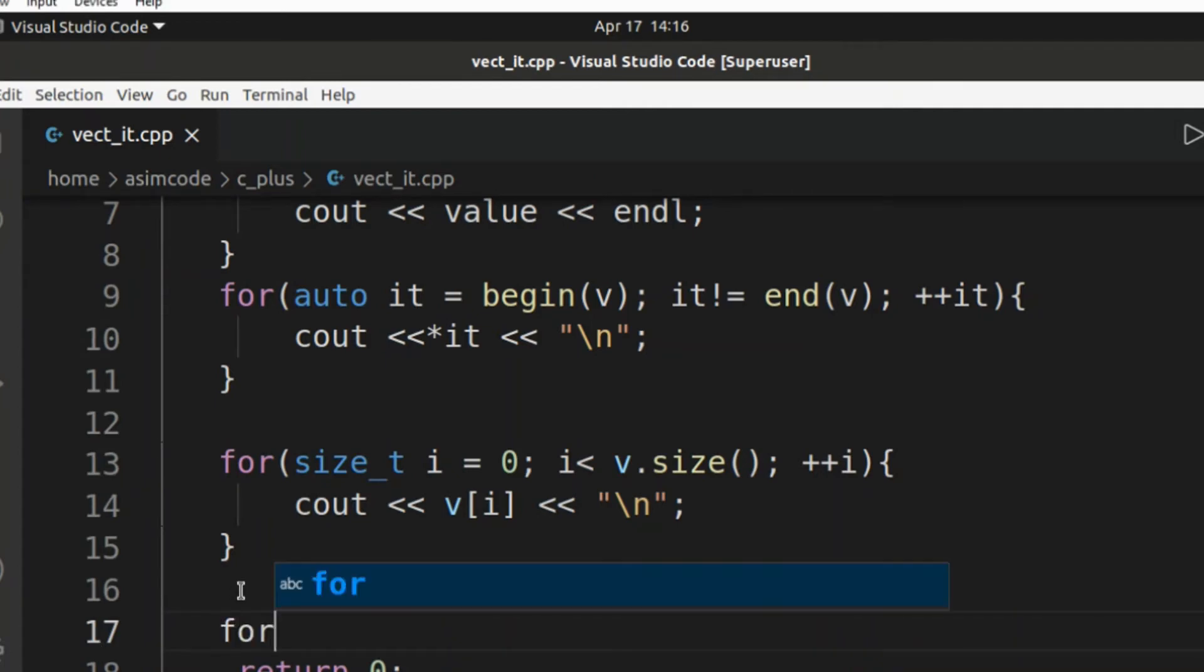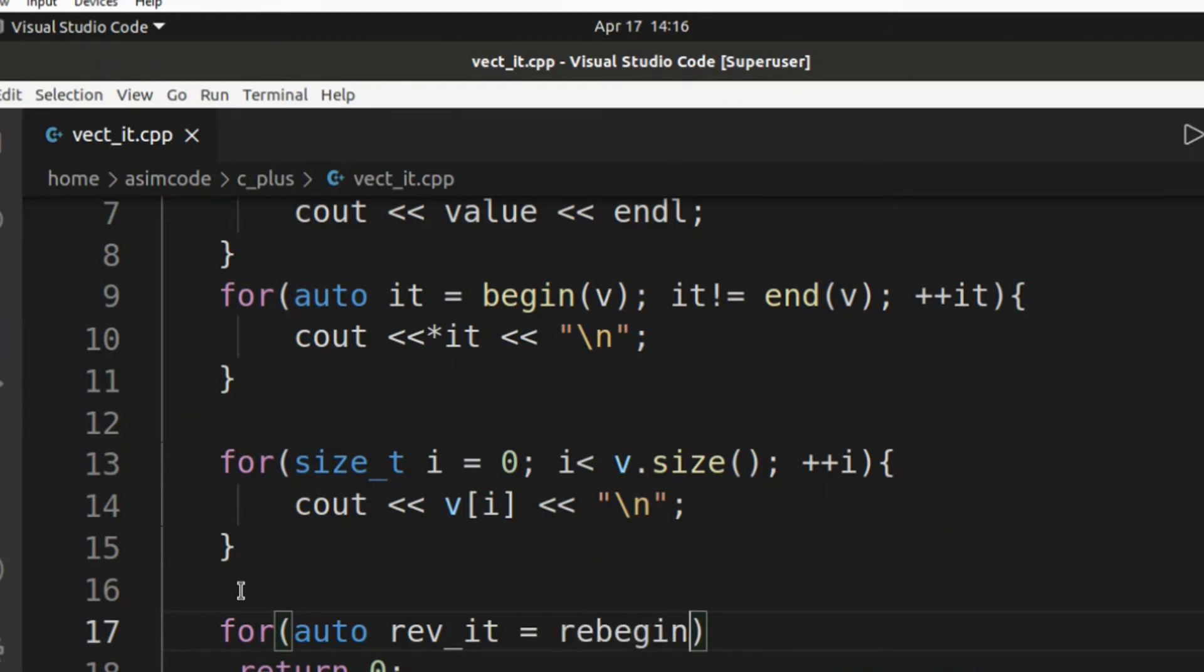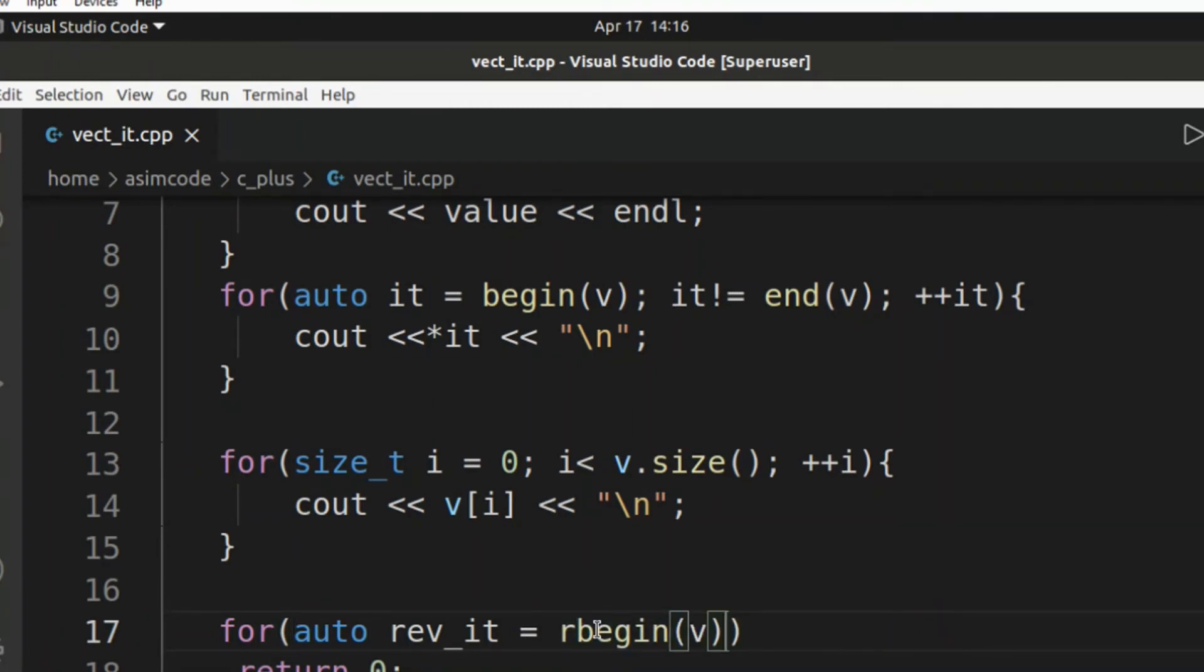So for auto reverse iterator, and this will be rbegin. We need to remove this extra E, so rbegin and pass in vector. Rbegin returns a reverse iterator pointing to the last element in the vector, so it's for reverse beginning. It moves from last to first element.